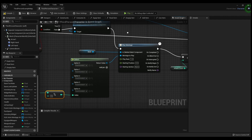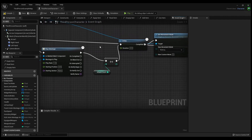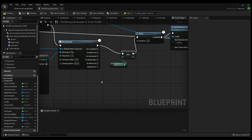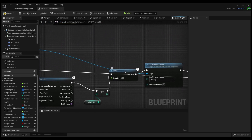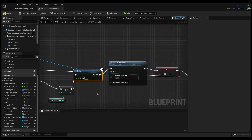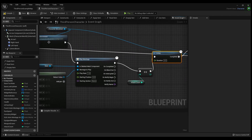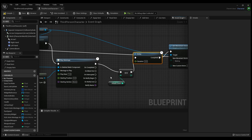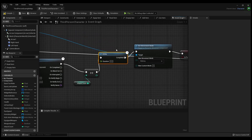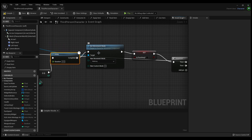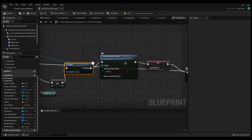Hook everything up and plug in the Disable Movement. After your Play Montage, drag off the pin, right-click, type 'Increment Integer', and drop it down — then add the Attack Count. This increments your Attack Count integer by one for every action. Then drop a Delay node directly afterwards — this disables your character's movement until the attack has finished playing.